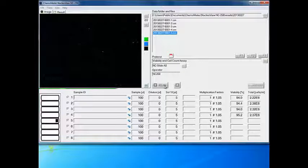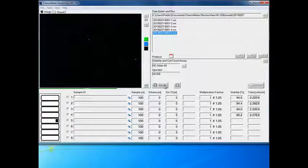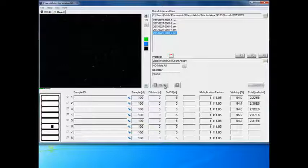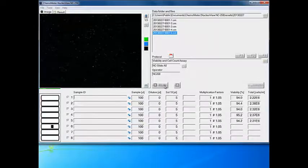The two fluorescent light sources are activated sequentially, resulting in one image with a green and a UV channel. Results are presented continuously, giving the total count and the viability.